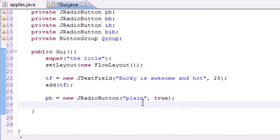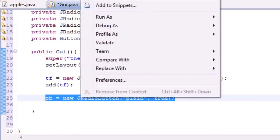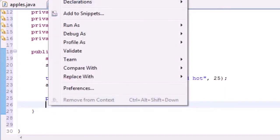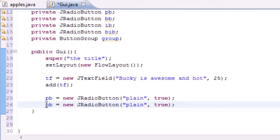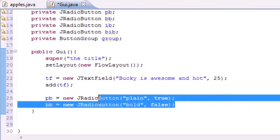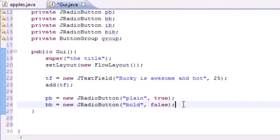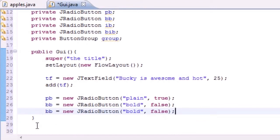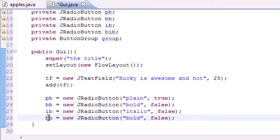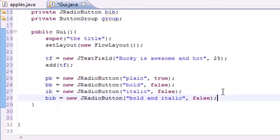The rest of the buttons will be false since we only want one checked at a time. Bold button: new JRadioButton with label 'Bold', set to false. Italic button 'ib': label 'Italic', set to false. Bold-italic button 'bib': label 'Bold and Italic', also set to false.